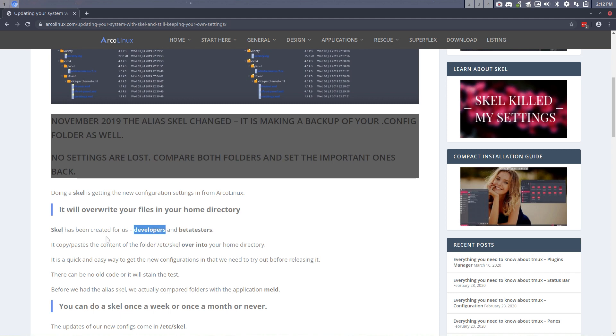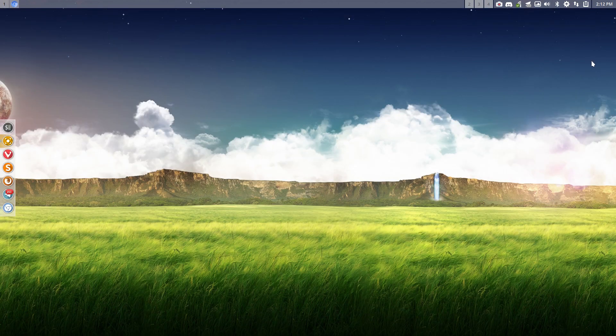So no settings are lost. That's good to know. You can compare both folders and put everything back the way you like it or just copy paste all over. It's all good. The thing is, again, Skel is for developers and beta testers. But that being said, it is an easy way to stay rolling because if you do a clean installation, you'll get a little bit different things, an alias, extra, some tweaks here, tweaks there.